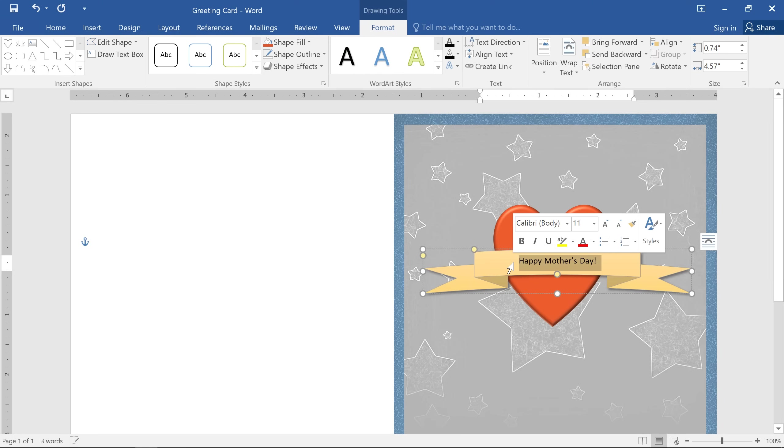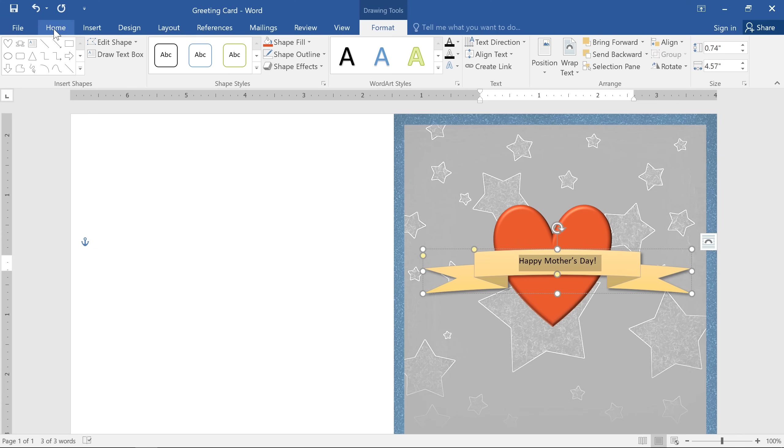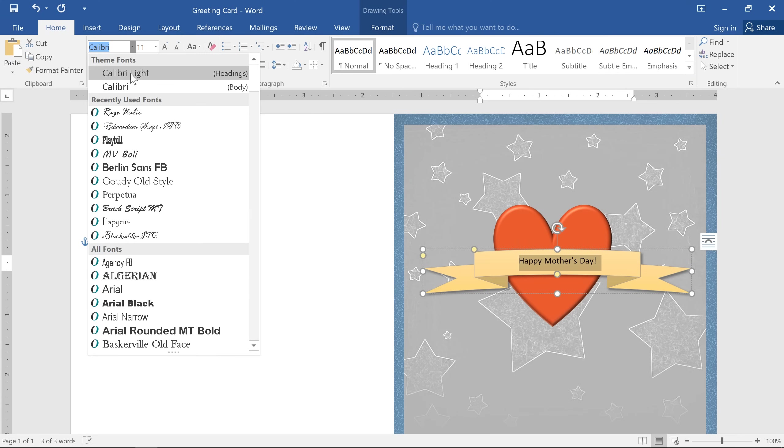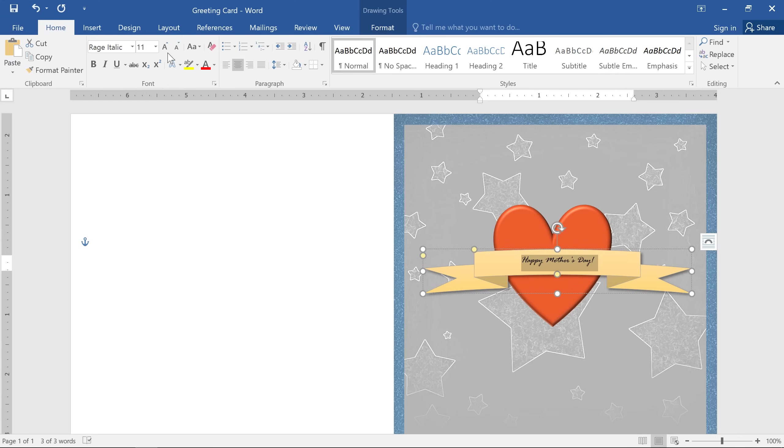You can even format the text using the options on the home tab. Here it is with a different font.